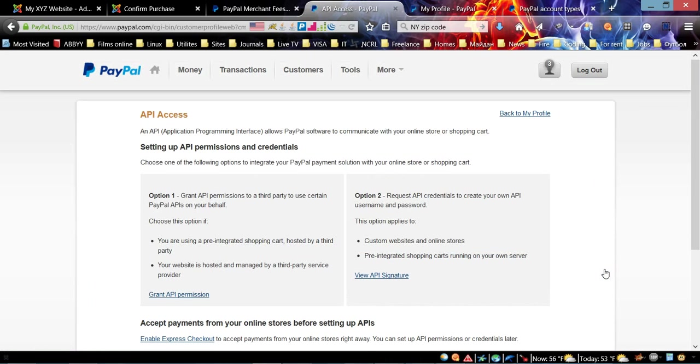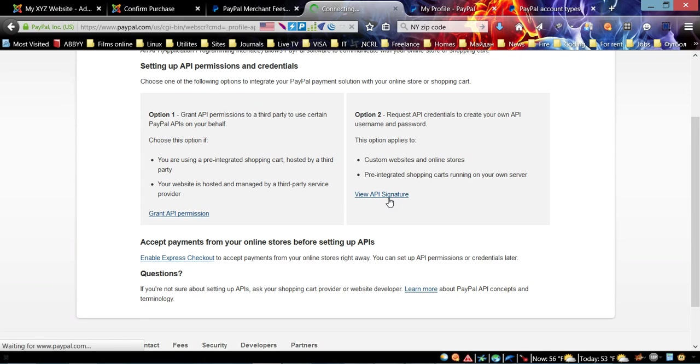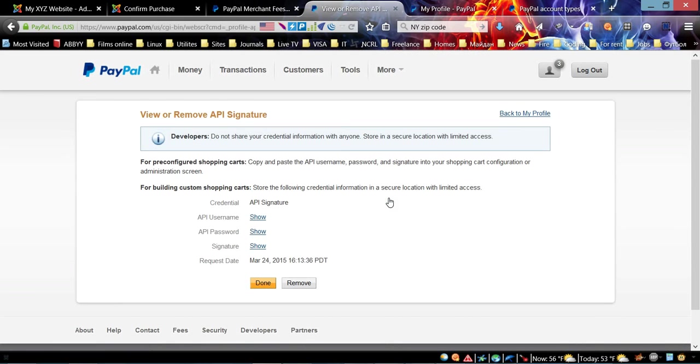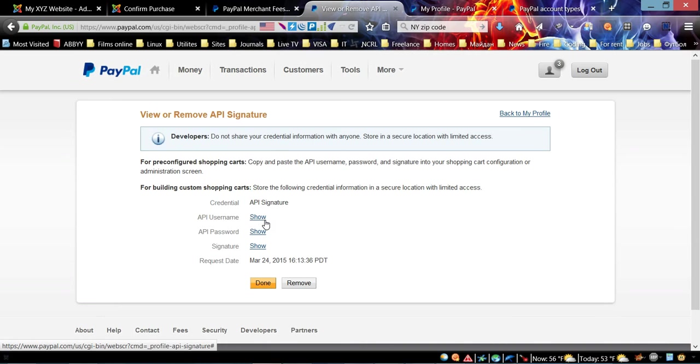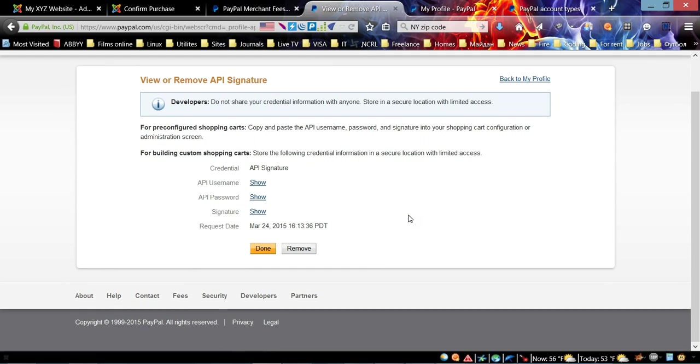On the left menu you can choose My Selling Tools. In Selling Tools, you need to go to API Access. You need to go to this page by clicking the Update link.